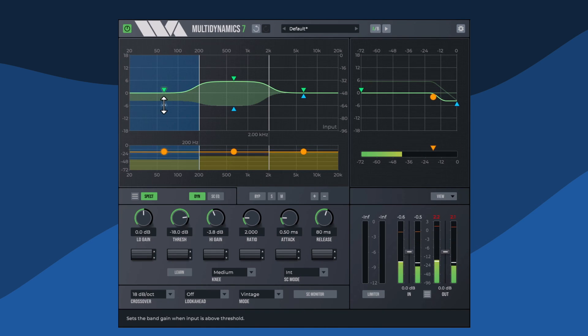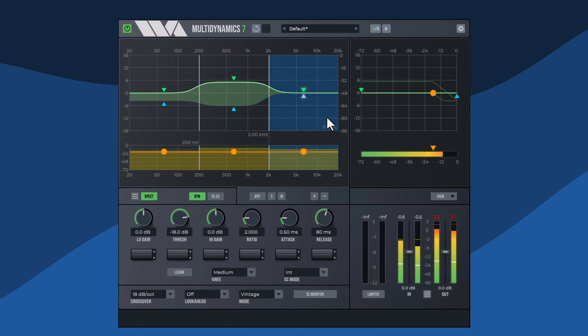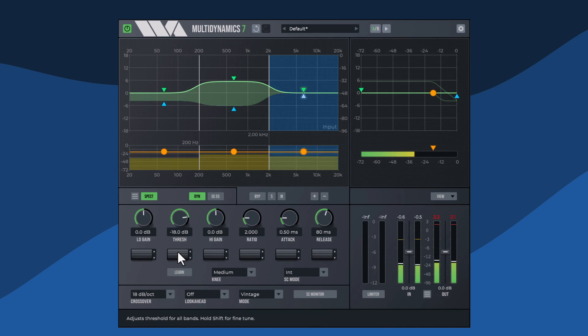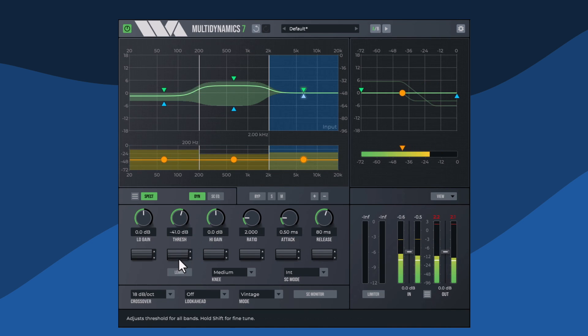Multidynamics is a powerful multiband dynamics processor useful for mastering, track processing, sound design, and noise reduction.